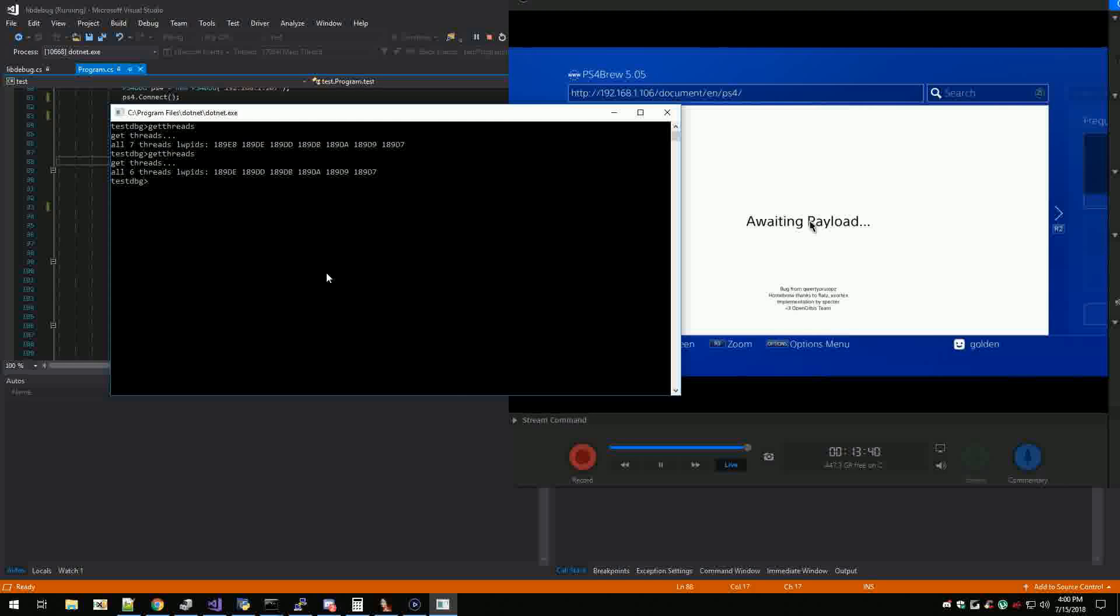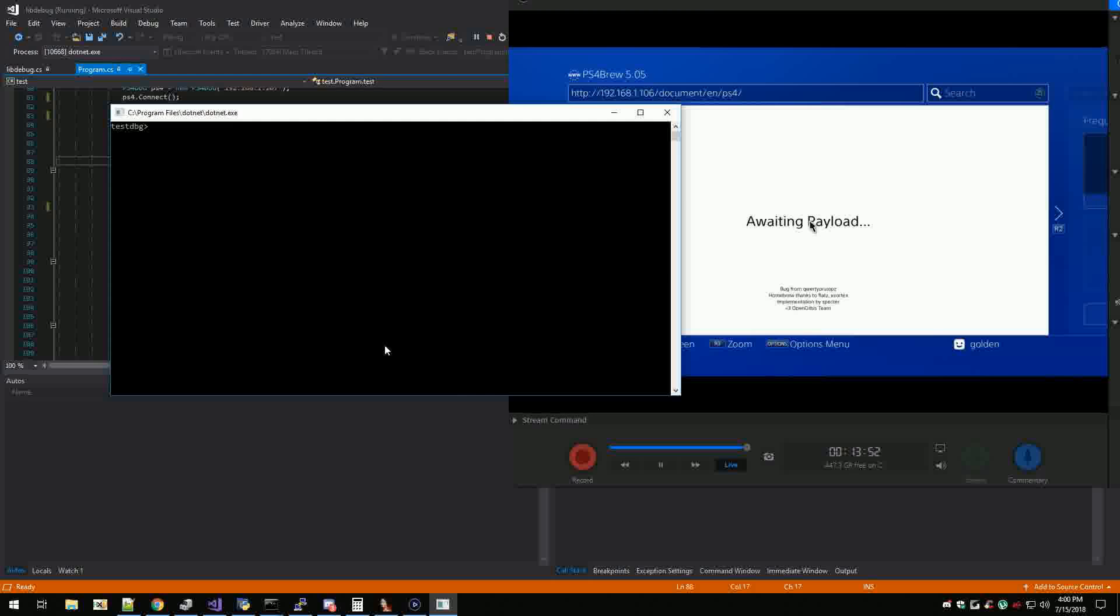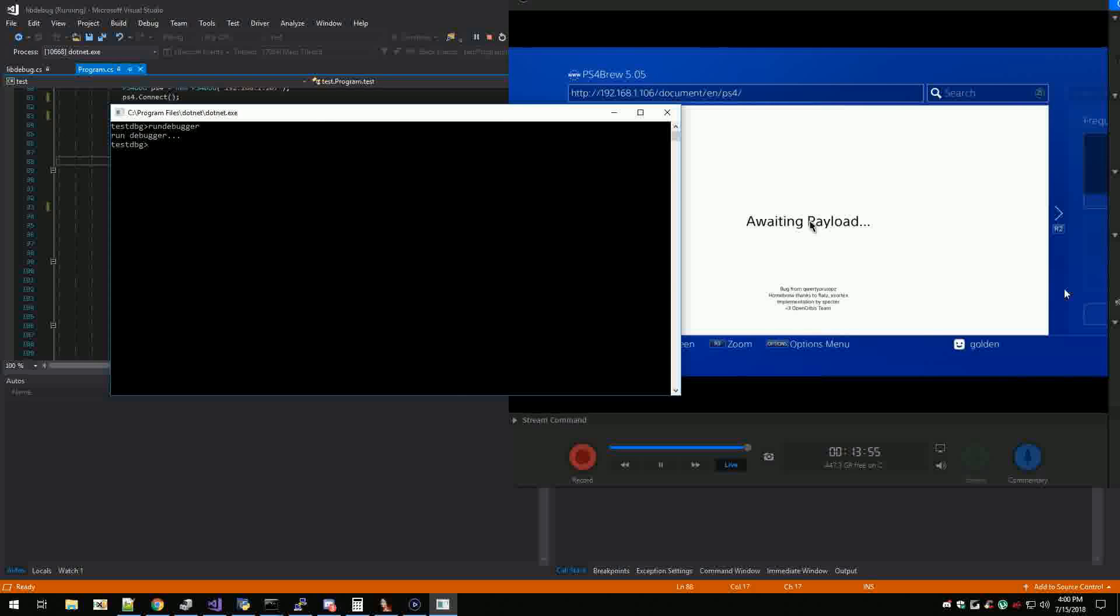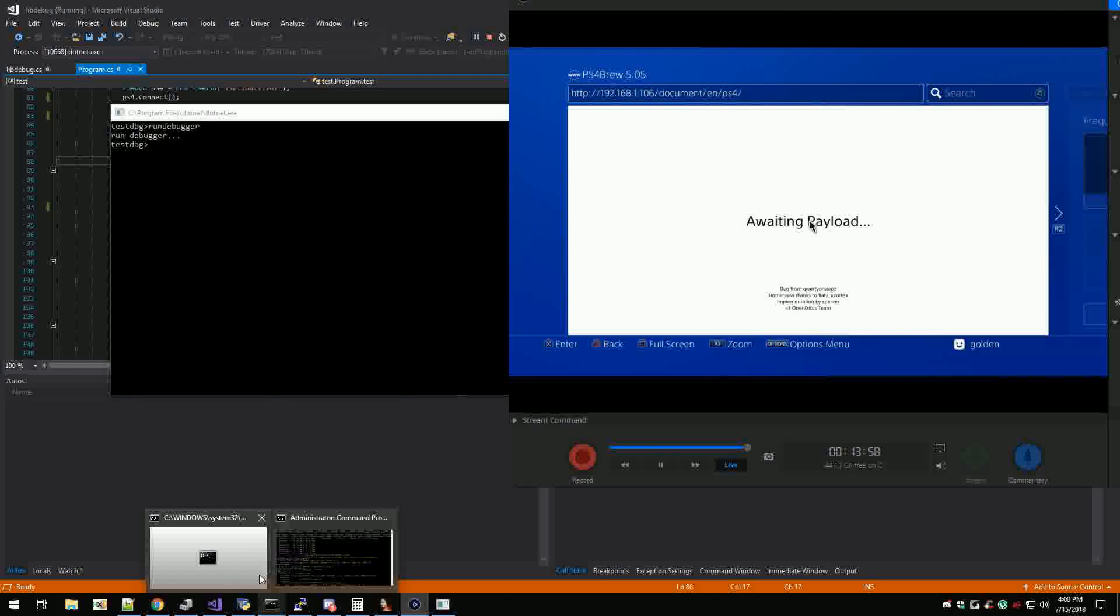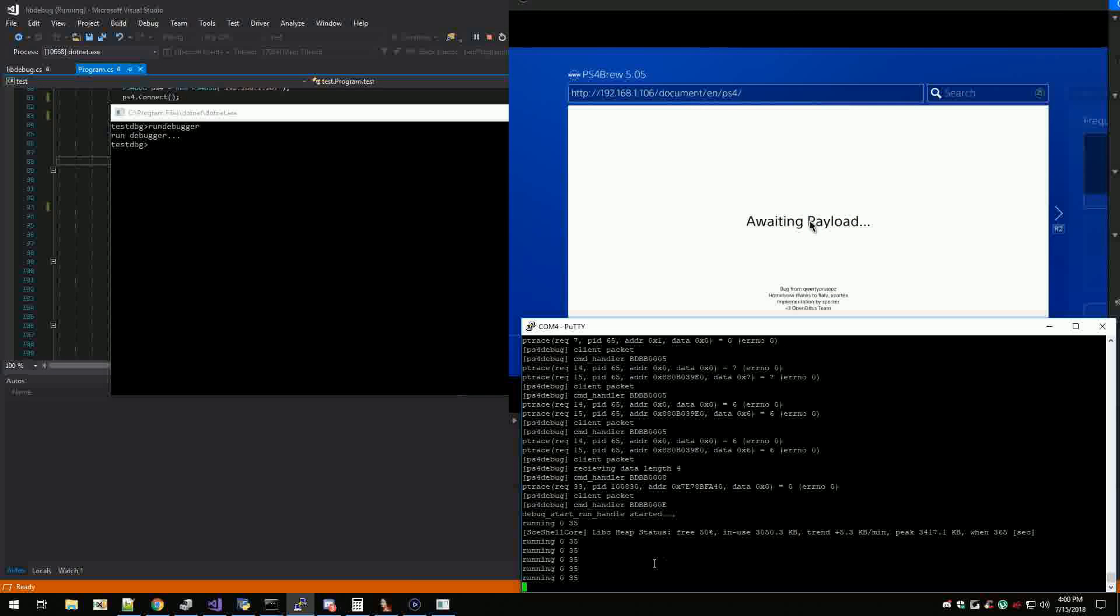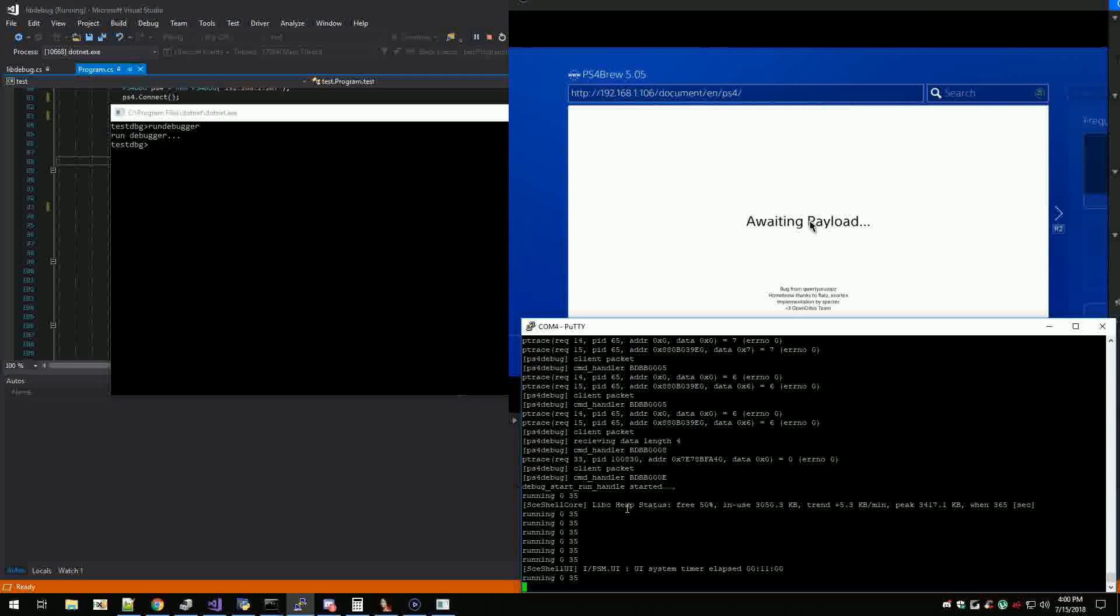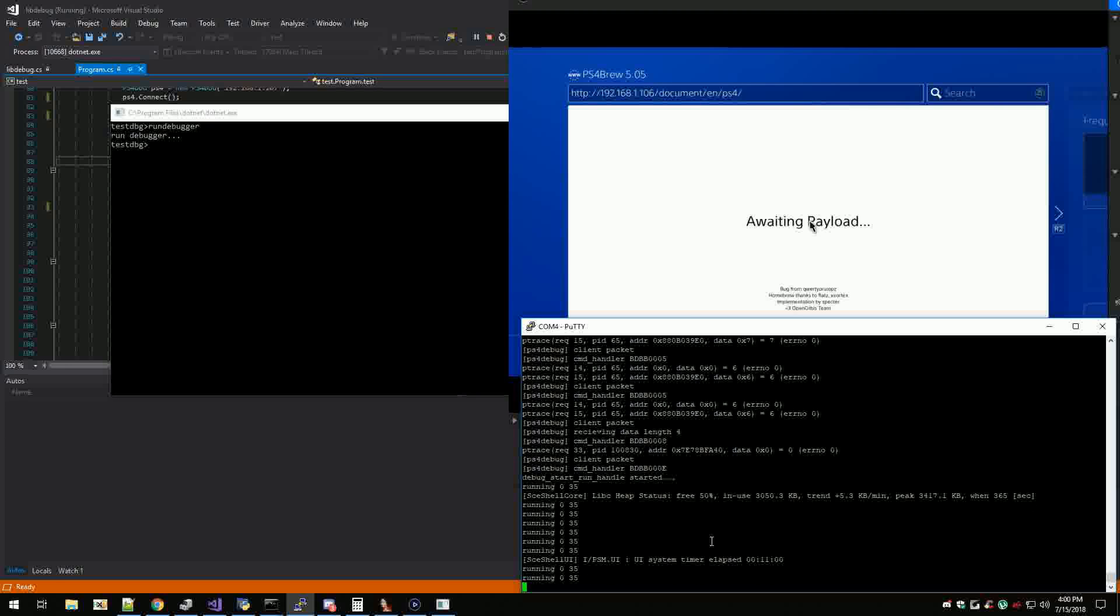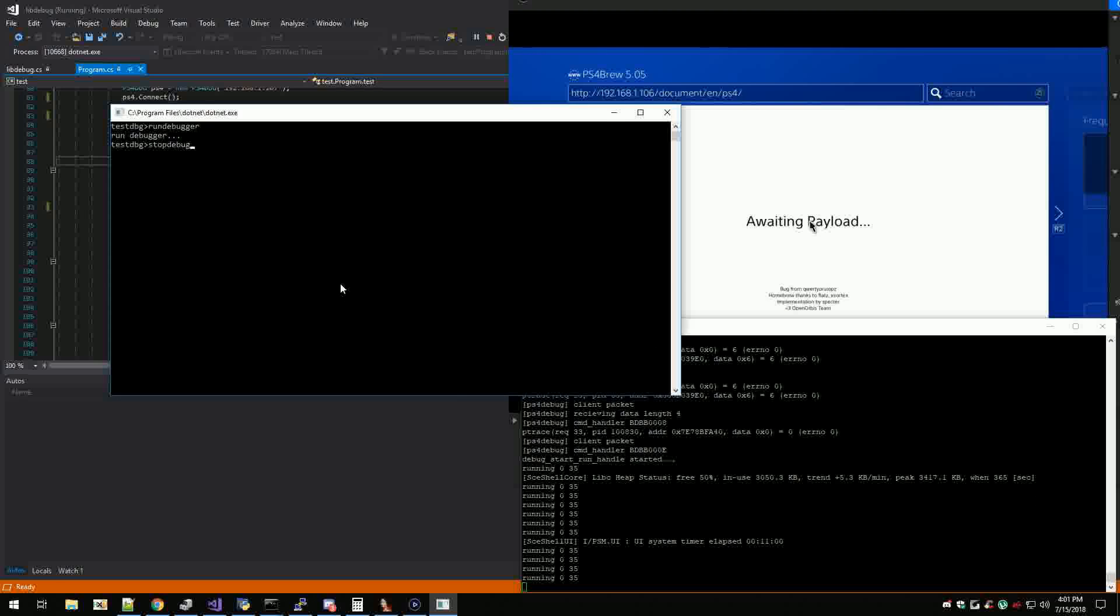And then I can do like 189de or wait I mean get regs 189d and I can get the registers. I can run debugger so that'll run the debugger. Currently I'm trying to debug the debugger so I got some prints in there. But then it works to stop debugger, so it'll stop.